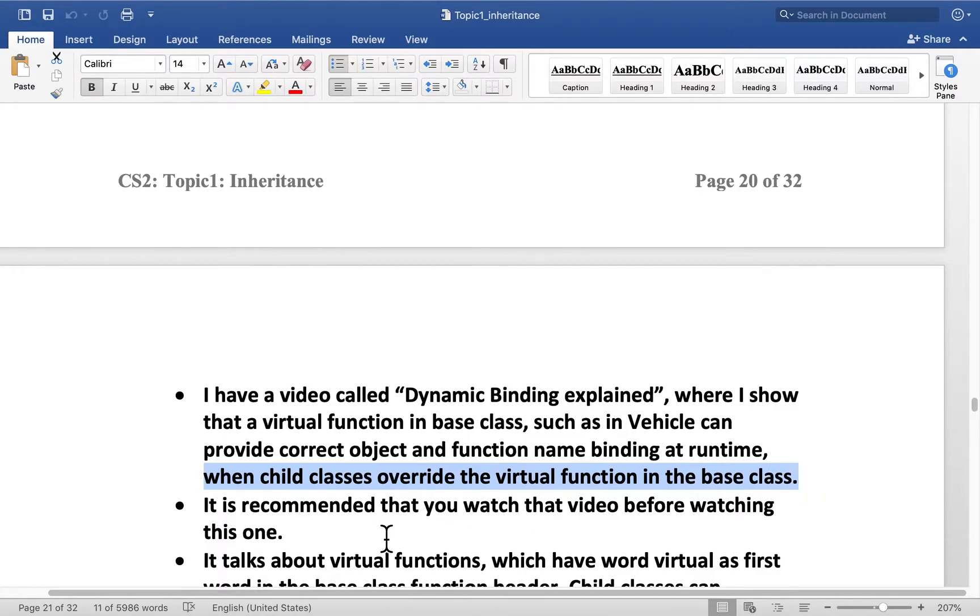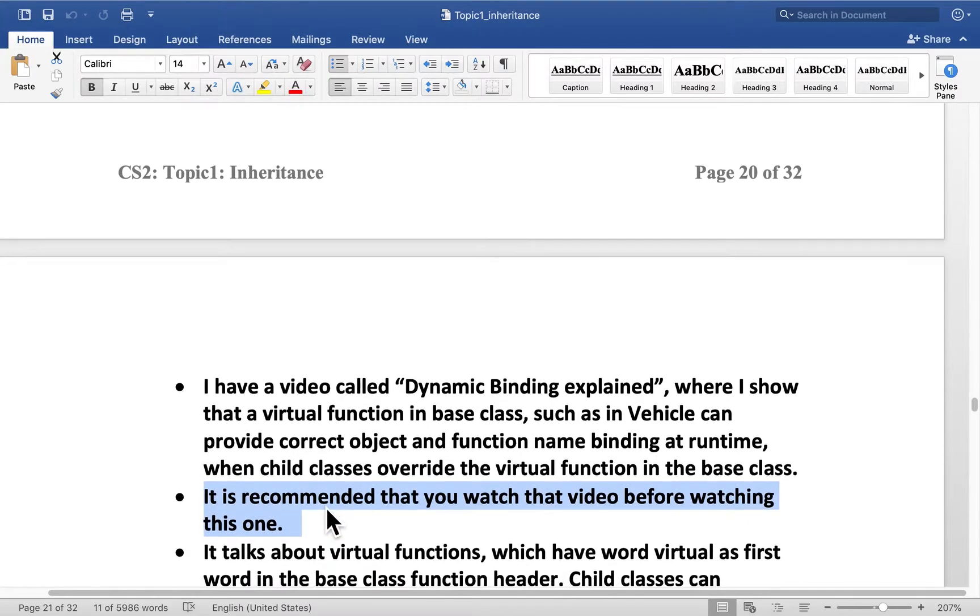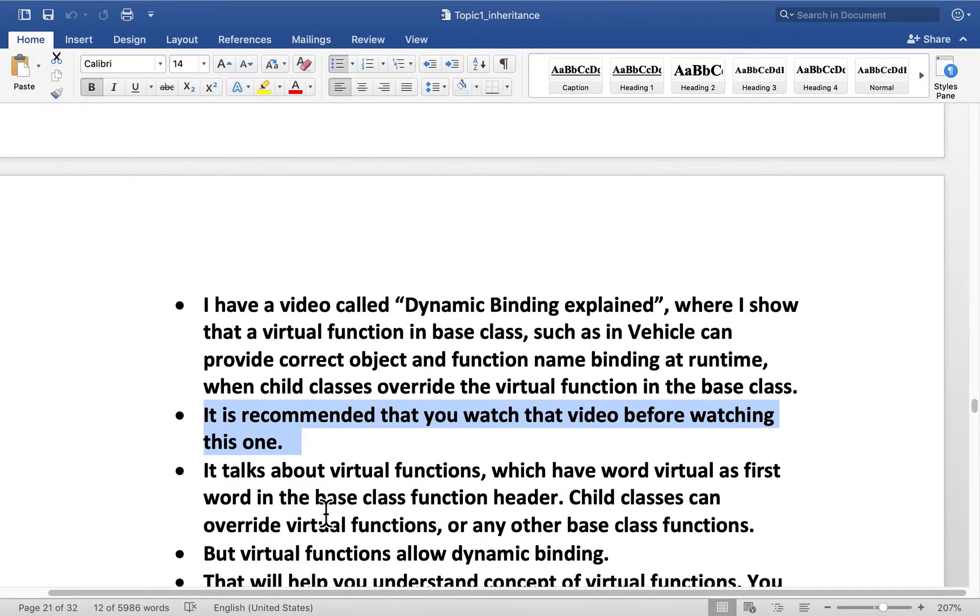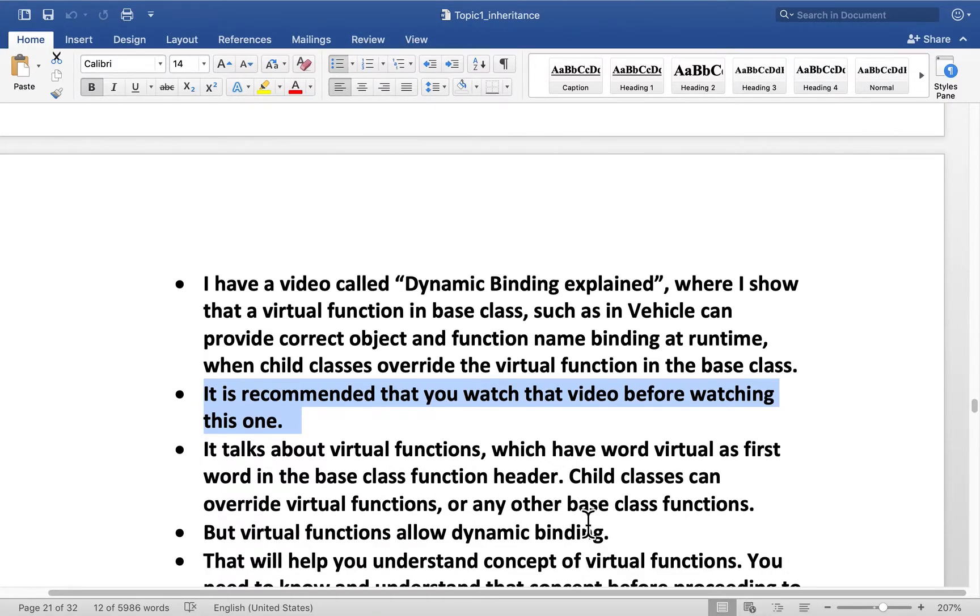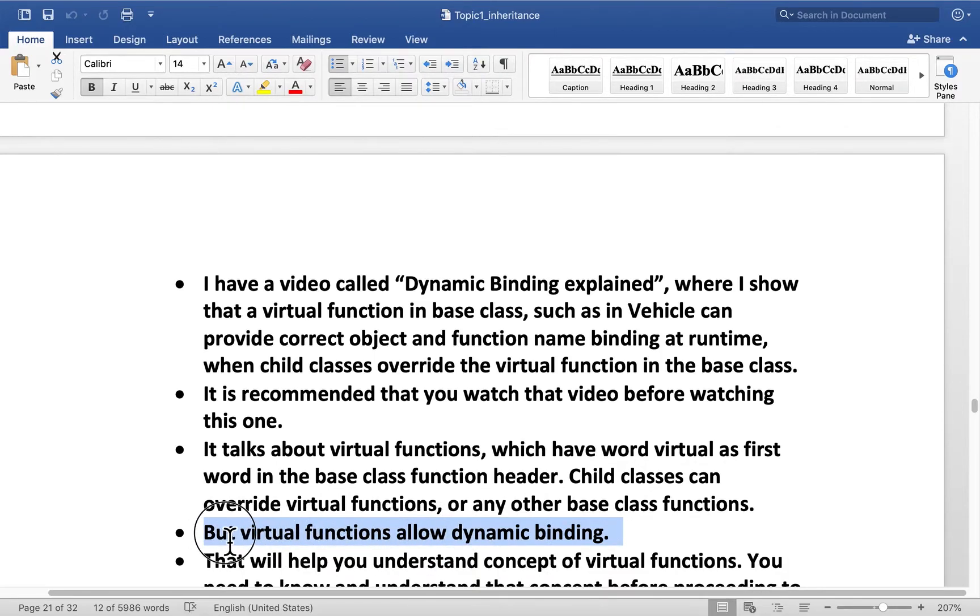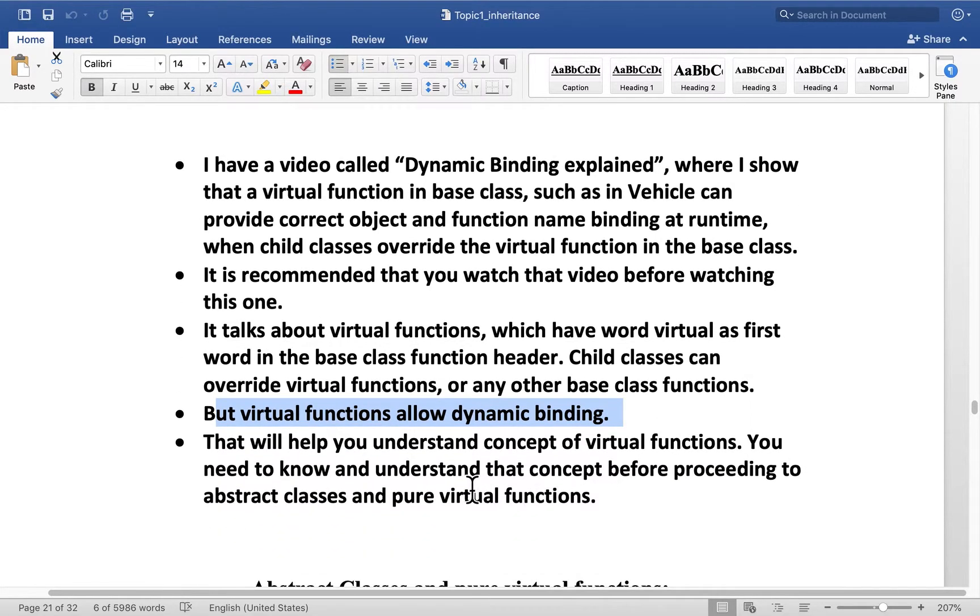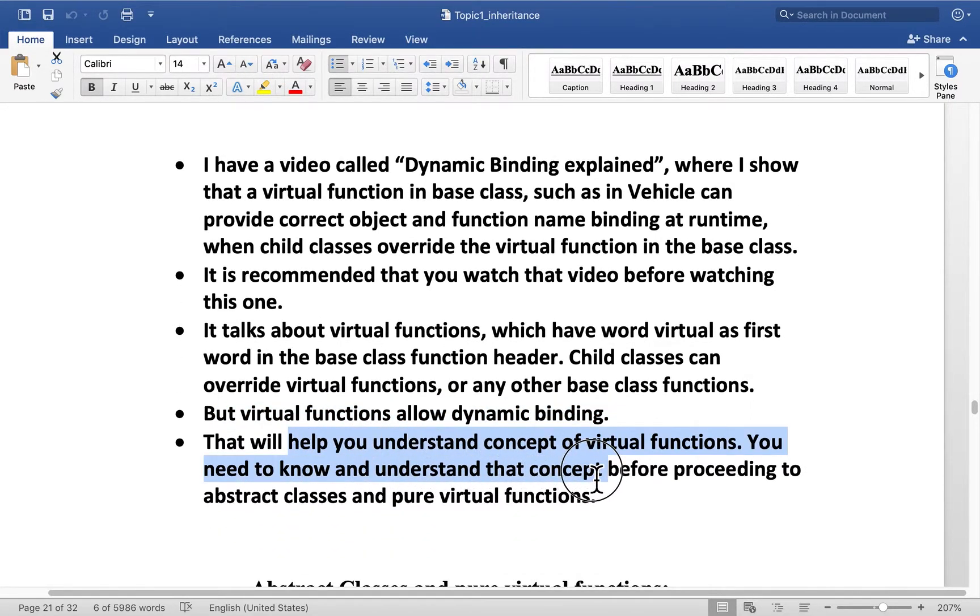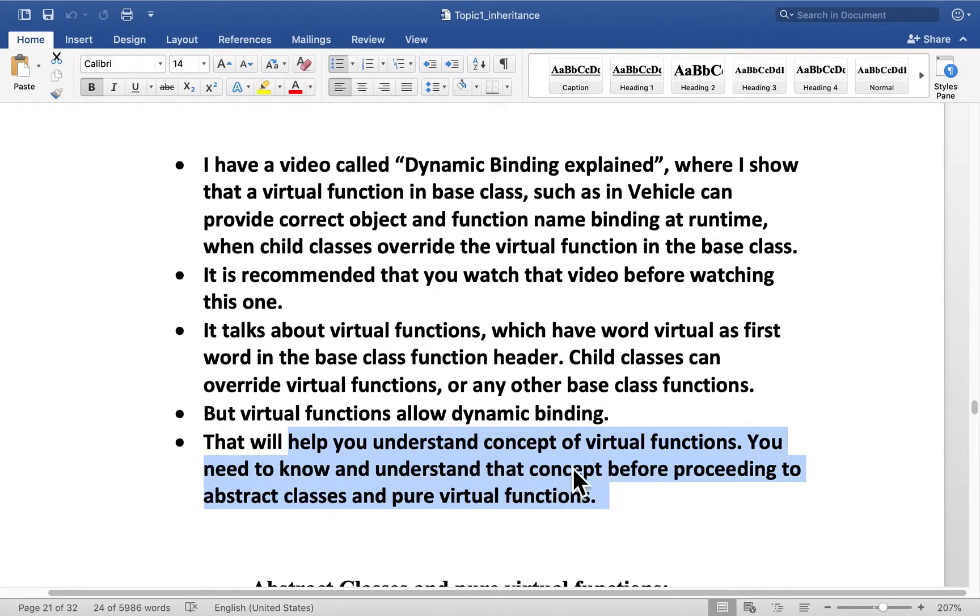It is recommended that you watch that video before watching this one. The video talks about virtual functions, which have word virtual as the first word in the base class function header. Child classes can override virtual functions or any other base class functions, but it's the virtual function that allows dynamic binding at runtime. That will help you understand concept of virtual functions. You need to know and understand that concept before proceeding to abstract classes, which have something called pure virtual functions. By then you will understand the difference between virtual functions and pure virtual functions.